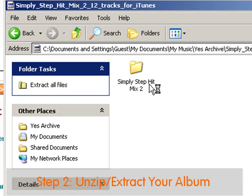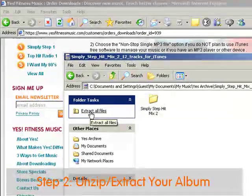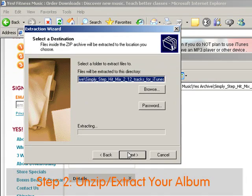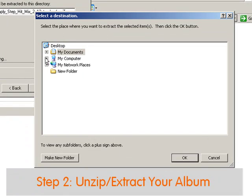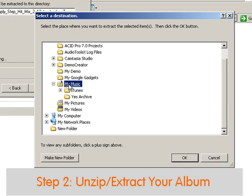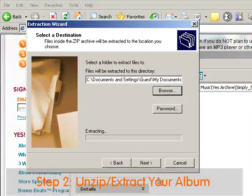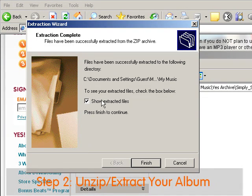Double click on the file and you'll see on the left-hand side an option to extract all files. Click on this and the extraction wizard will engage. Click next. Now click on browse to choose a location for the extracted playlist folder that will hold your album audio files. Choose my documents and my music. Once you've selected my music, click OK.